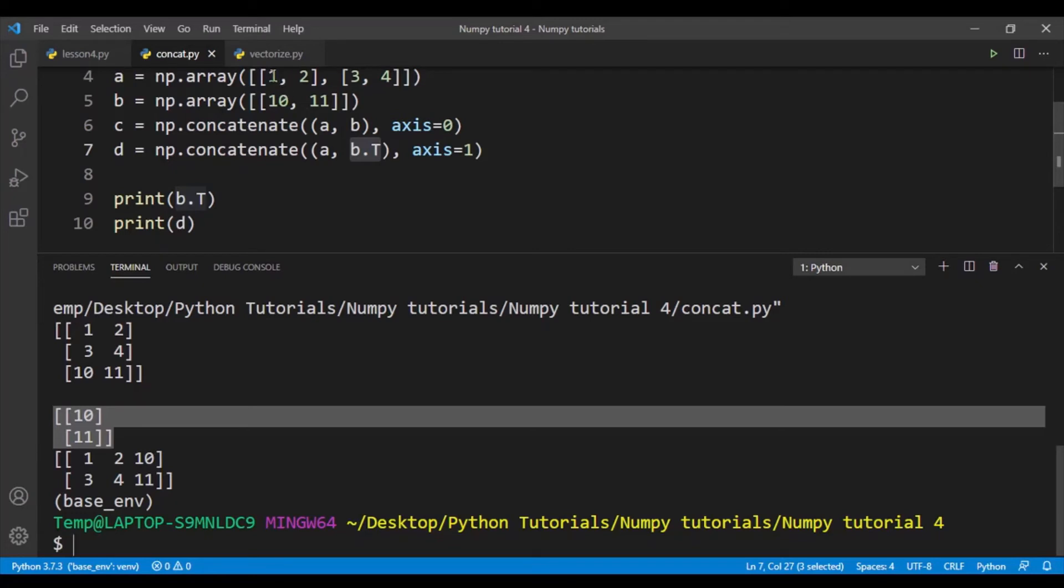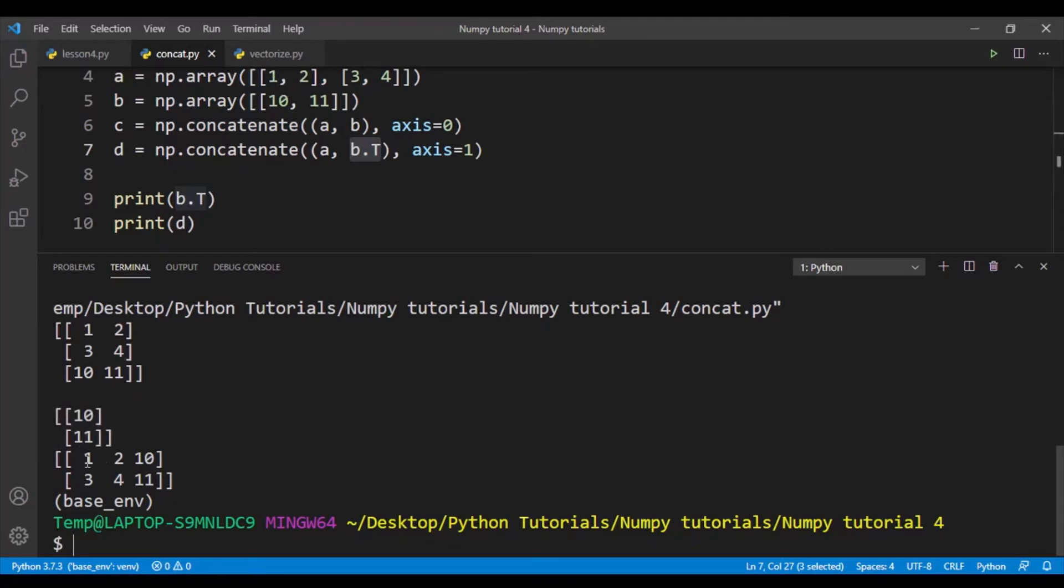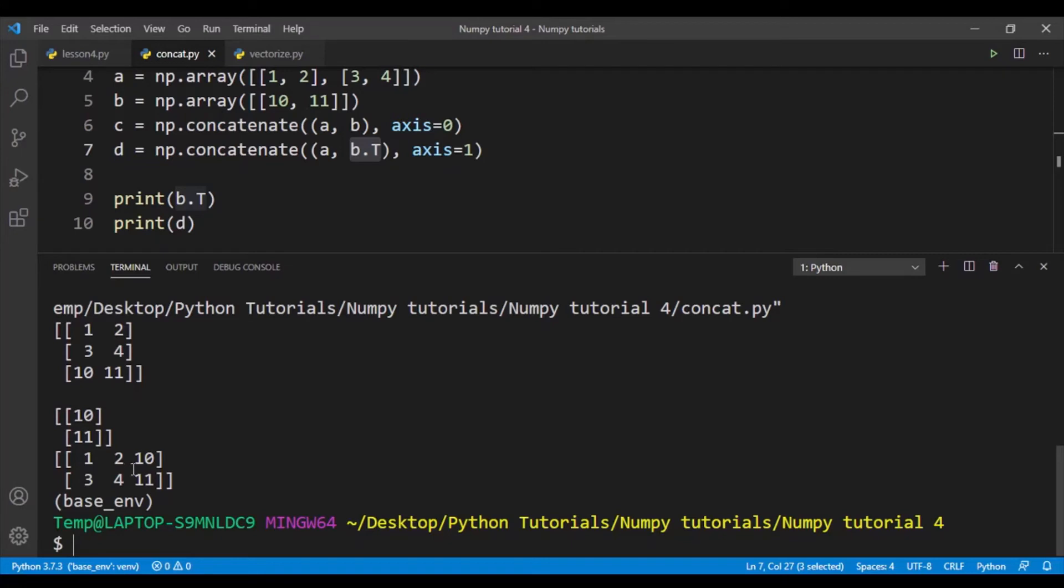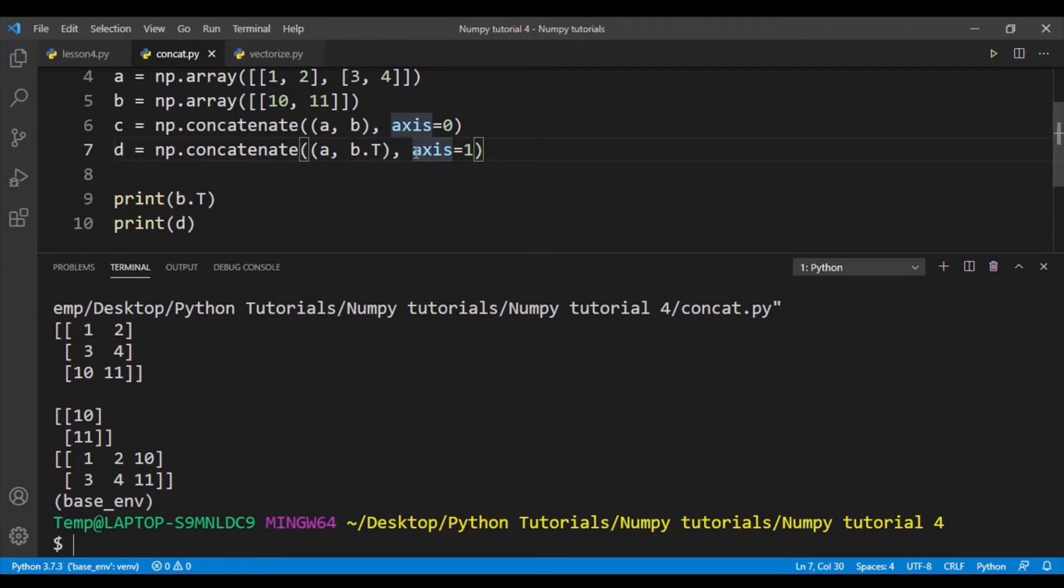So a has two columns: 1 and 3, that's the first column; 2 and 4, that's the second column. So that's a. And you can simply divide the array up between 2 and 10 and 4 and 11 to get back the original array a and b.transpose. So I can simply change the axis equal to 1 so that I can concatenate the arrays together by columns. So that's how concatenation works.